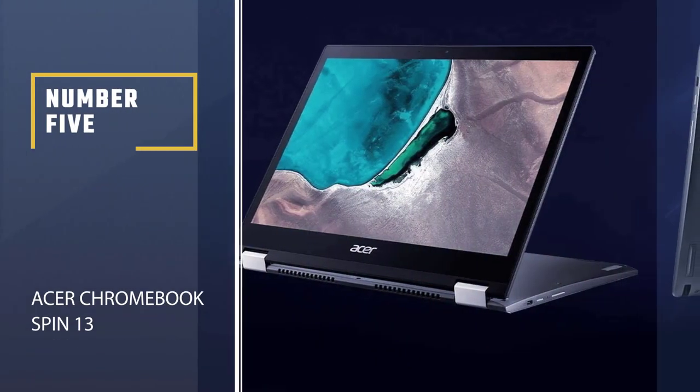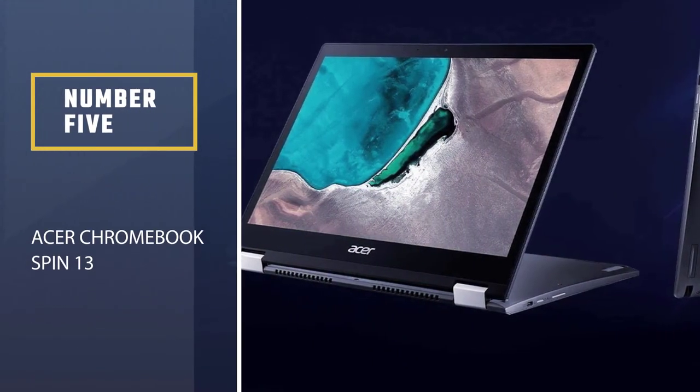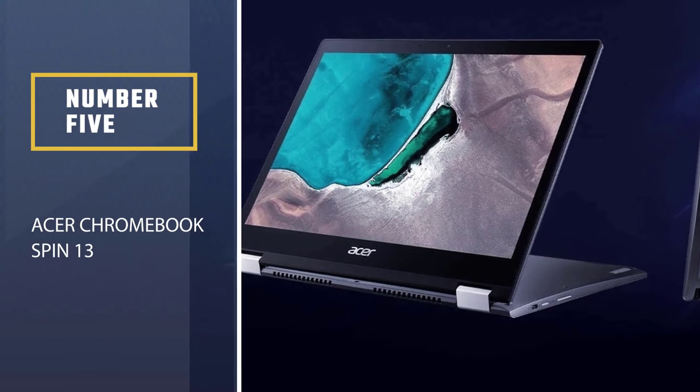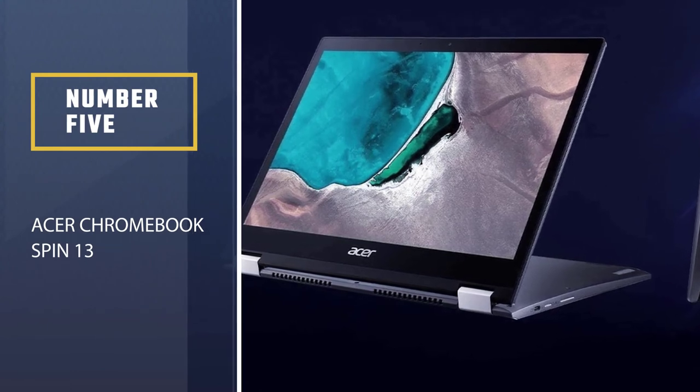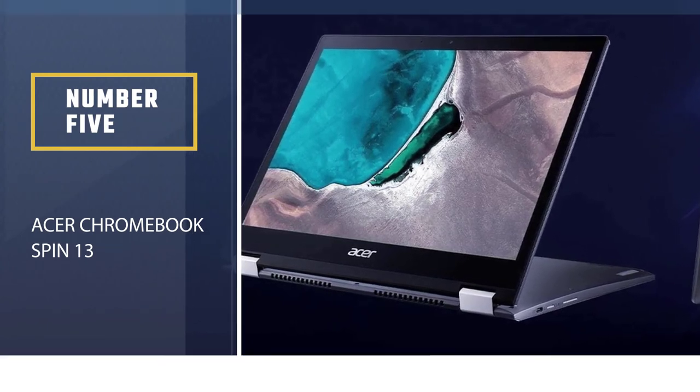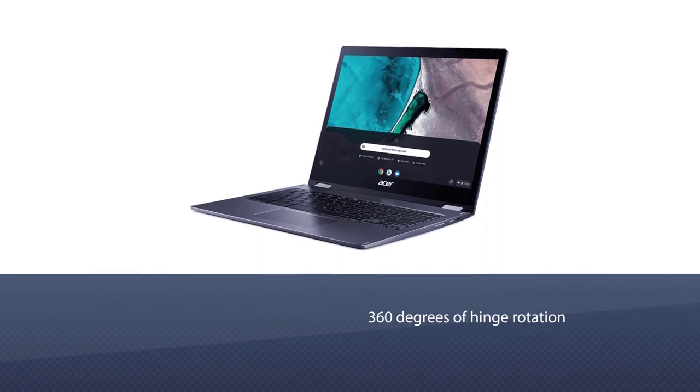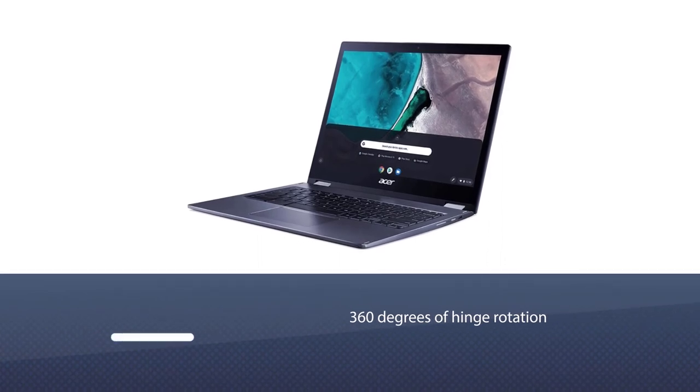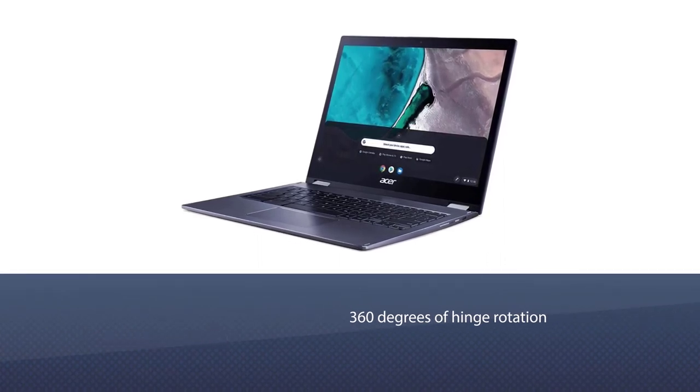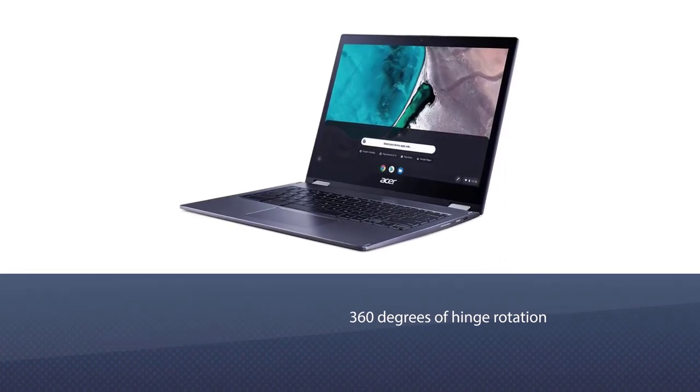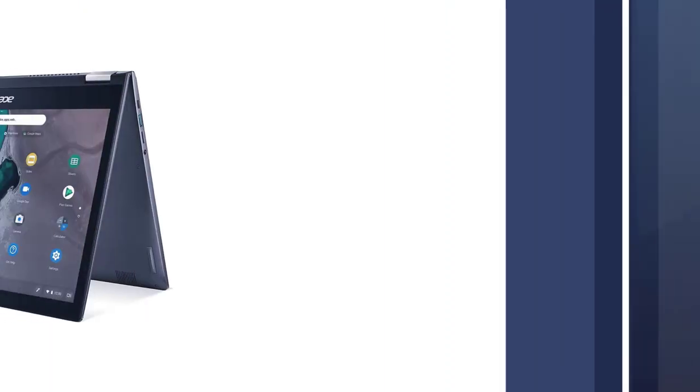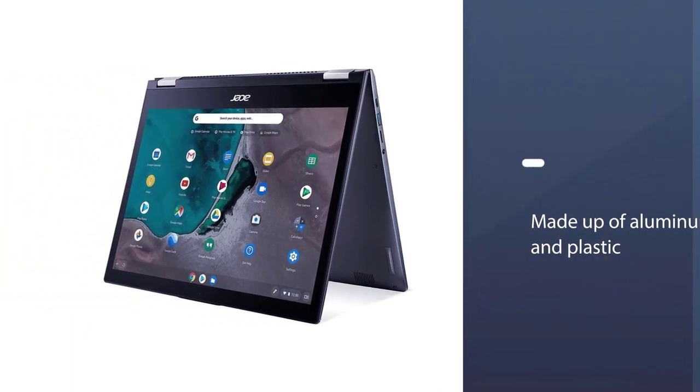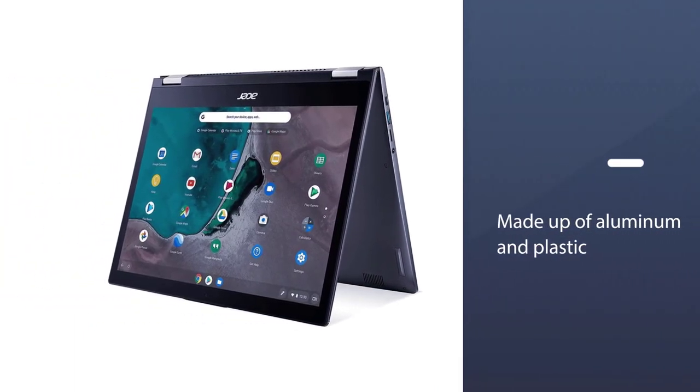Number 5: Acer Chromebook Spin 13. The body of Spin 13 is a 2-in-1 convertible device with 360 degrees of hinge rotation, and it allows you to use it as a laptop and tablet simultaneously.